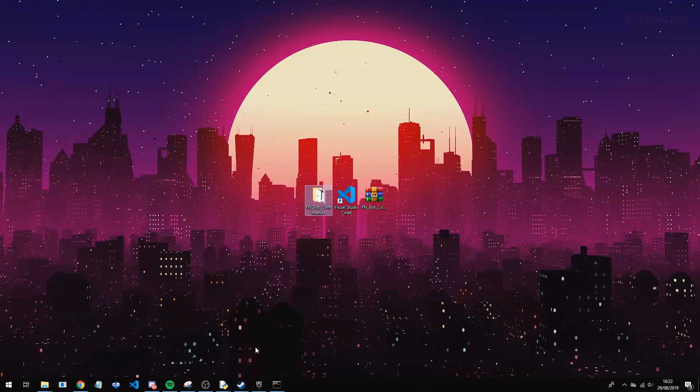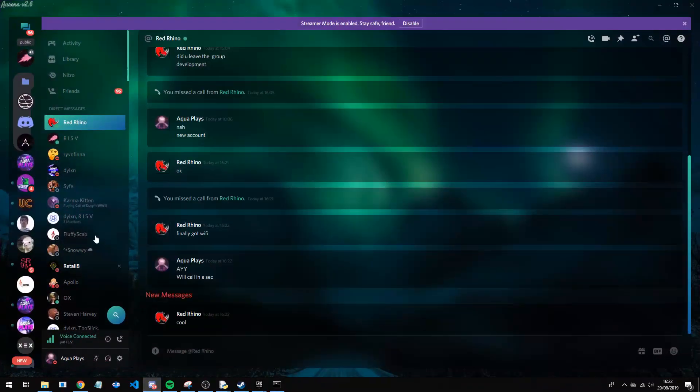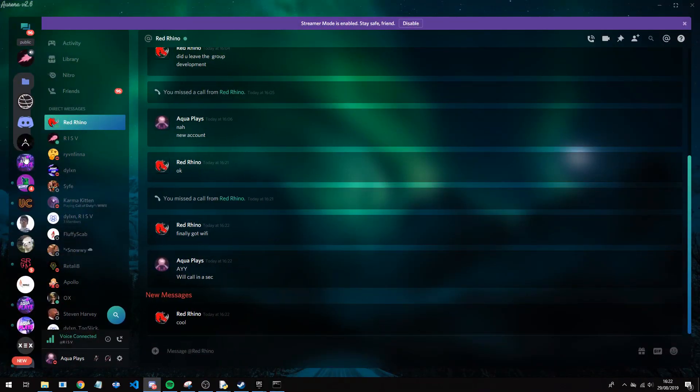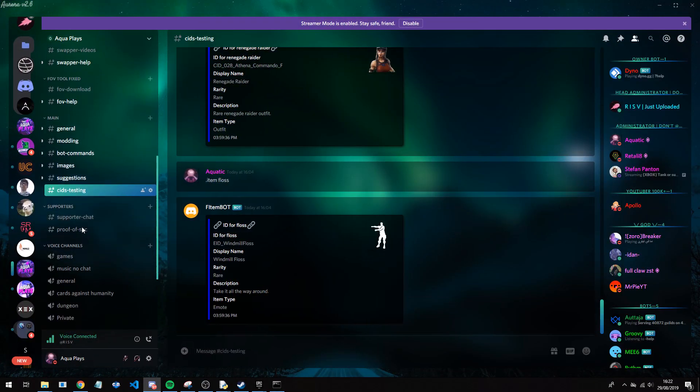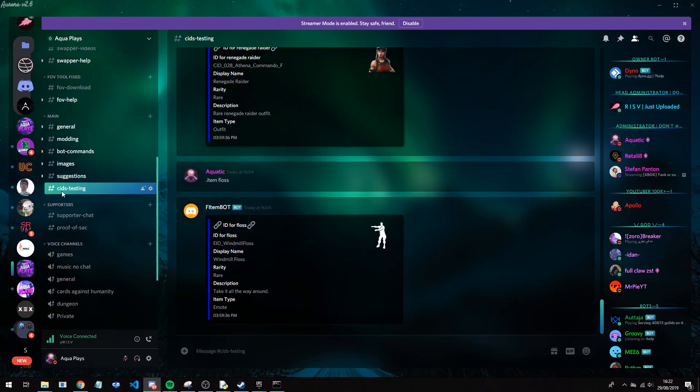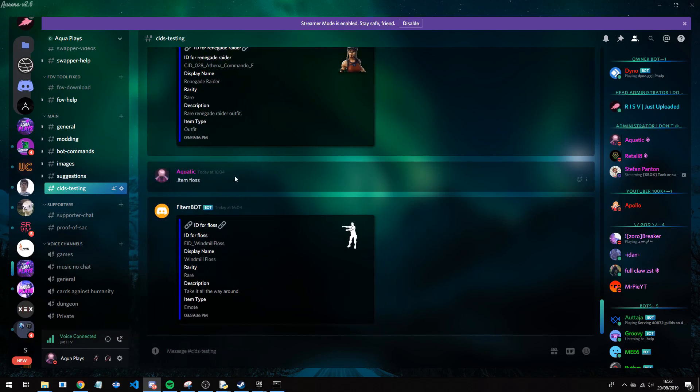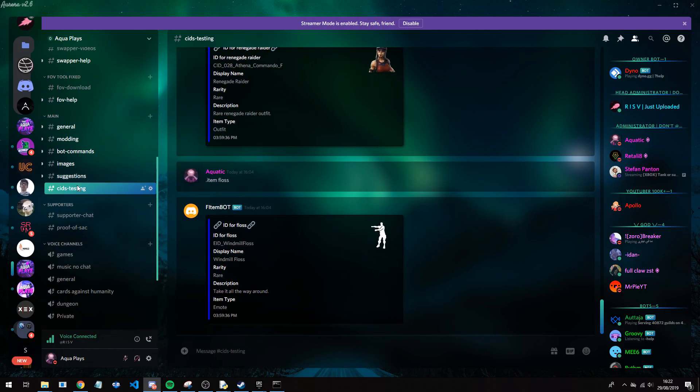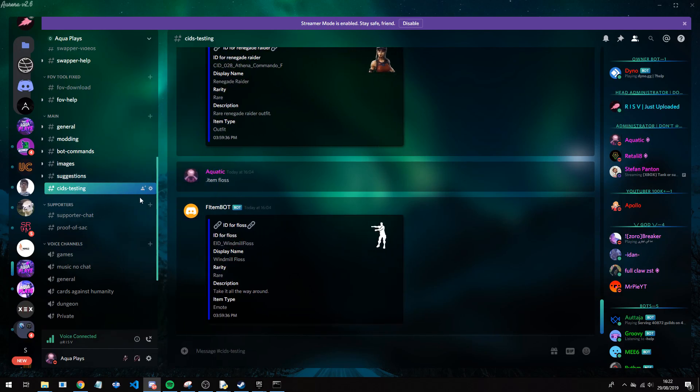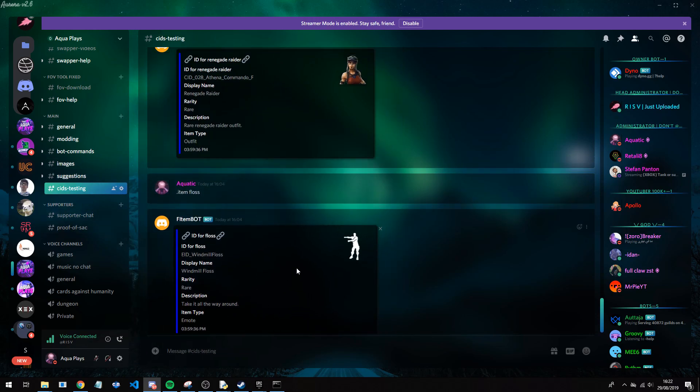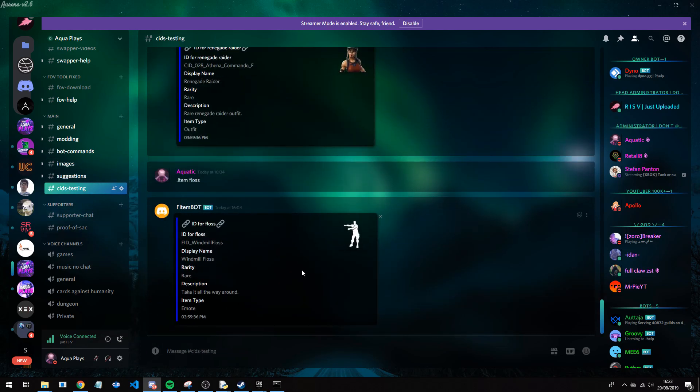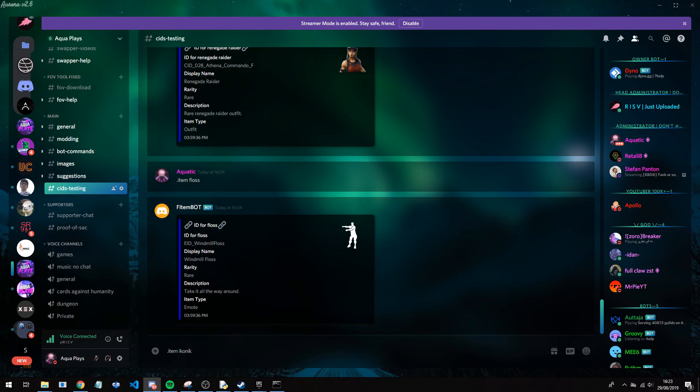So while my fortnite is loading up, there is one thing I do want to show you. If you go into our discord server, you guys will see there will be a new chat called CID testing, and this will be called CIDs, commands or something different. So you want to look for something that says CIDs in it. And now you can type in any item here. So what you want to type in is .item here down here, .item and then whatever command or whatever item. So let's say I want the iconic, you would type in .item space iconic.